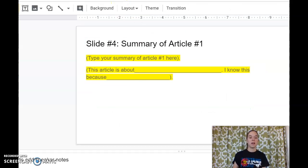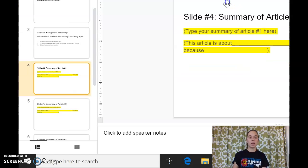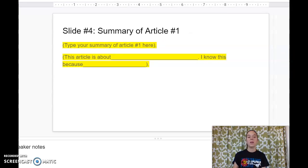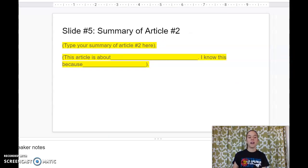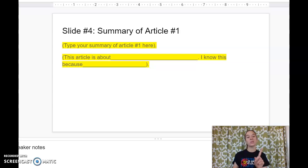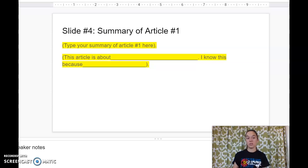You'll notice that we are now on slide four, and on the side here you can see the numbers, but they're also numbered on top for you. Slides four, five, and six are going to ask you to do summaries of the articles.